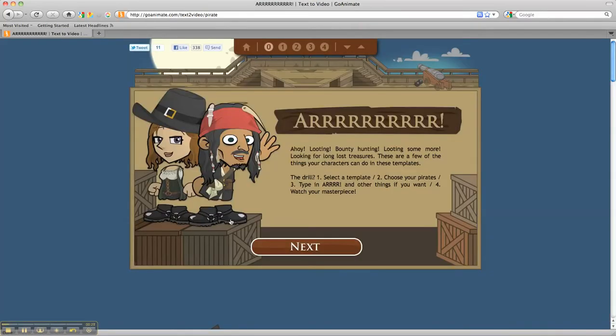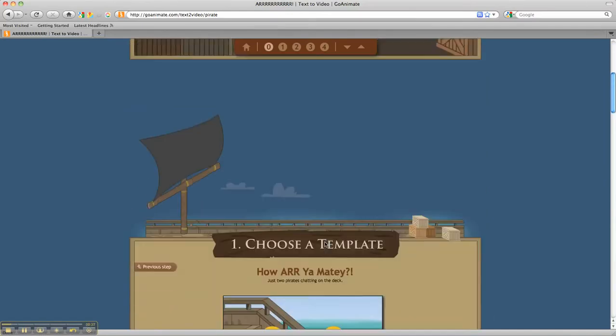Once the template is selected by the computer, we then get to the screen where we've got a few options for the students to read through. And pretty intuitively, we just press Next.